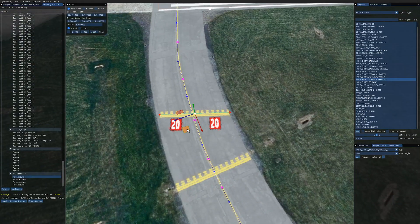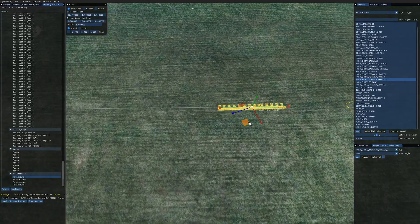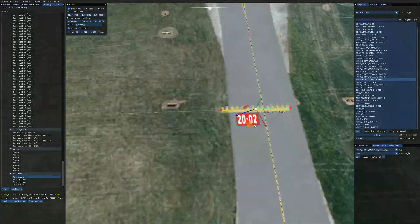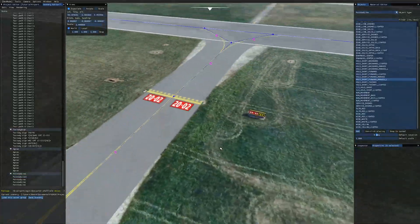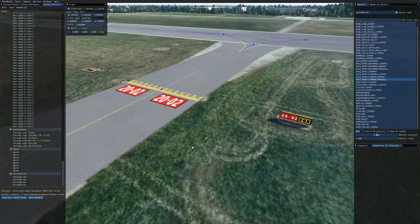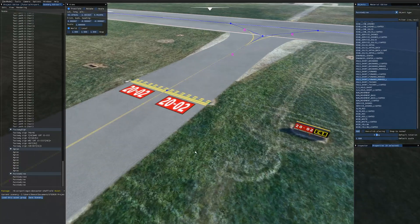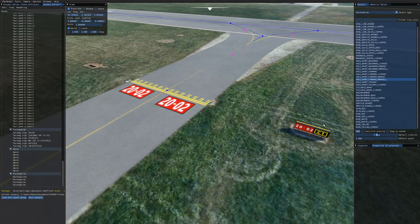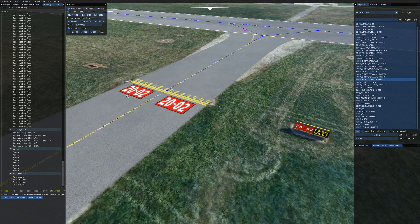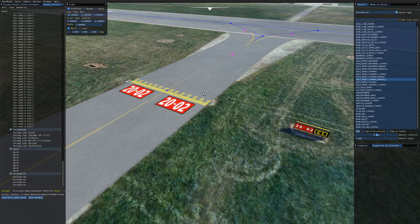So I'll just move this back like so. So that's how to add taxiway signs and runway markings to your taxiways in your own airports.